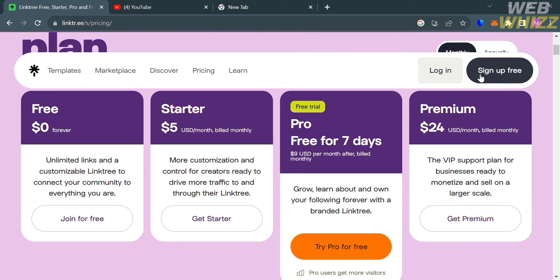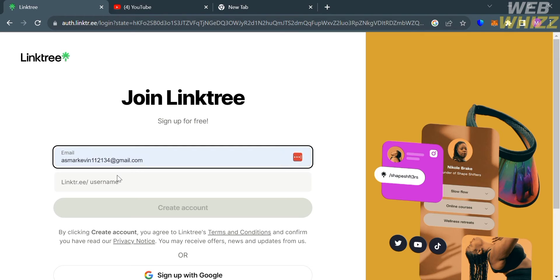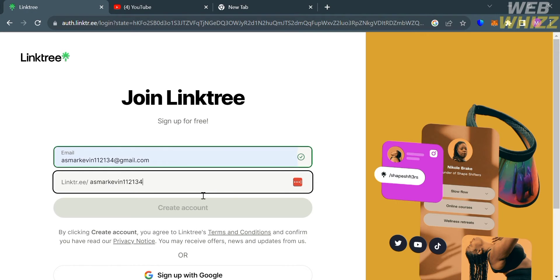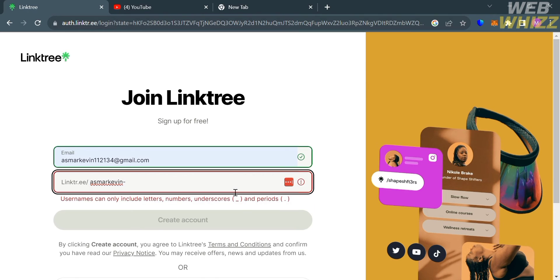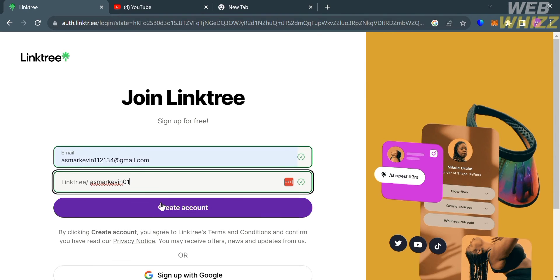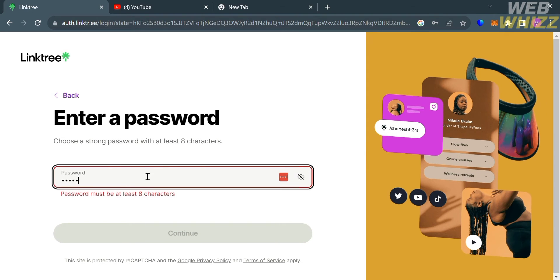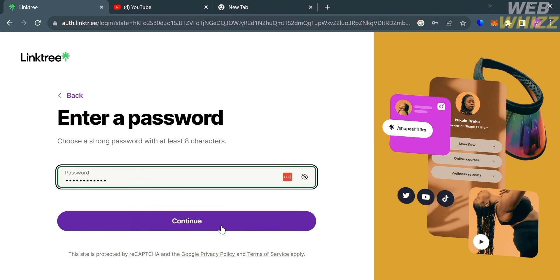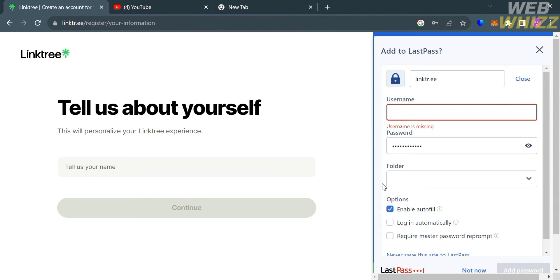Click the join for free button, or you can sign up for free by clicking the button on the top right corner. You will be directed to the sign-up page. From here, all you need to do is enter your email address and your username — but make sure the username you enter is unique and not already taken. Then click the create account button to proceed. Next, generate or choose a strong password with at least 8 characters, and click the continue button.